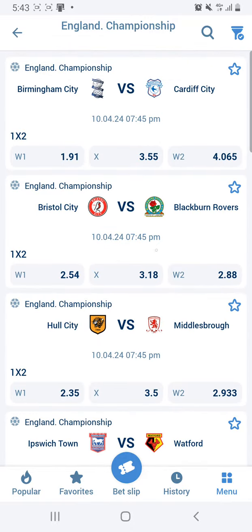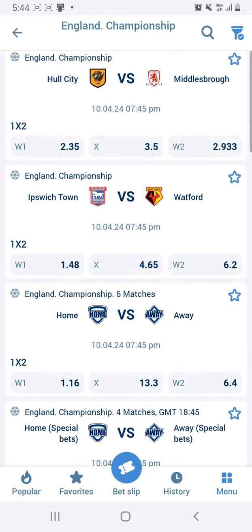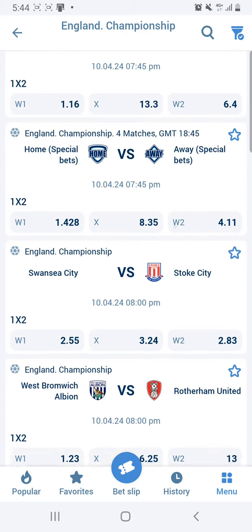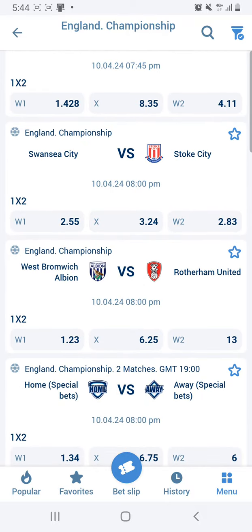I'll get predictions from here and send to our site, so just try to check out later. You have the games playing later on the day - Birmingham City, Cardiff, Bristol City, Hull City. These ones can have over 1.5. Swansea vs Stoke - might give Stoke over 0.5, or if the match has gone a bit, give them an Asian handicap over 1.25.